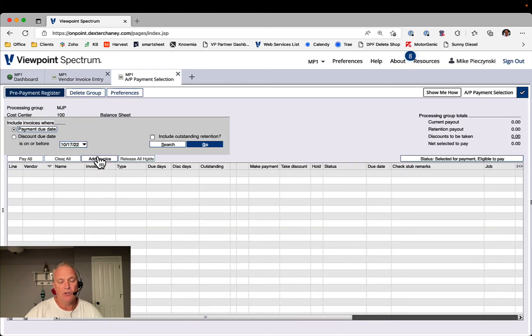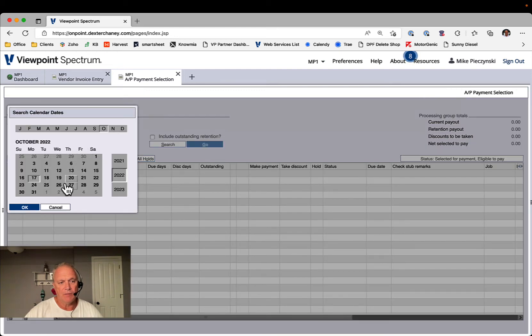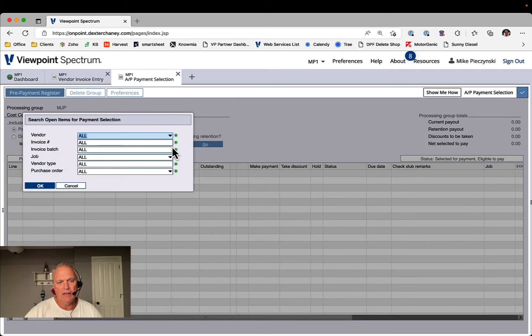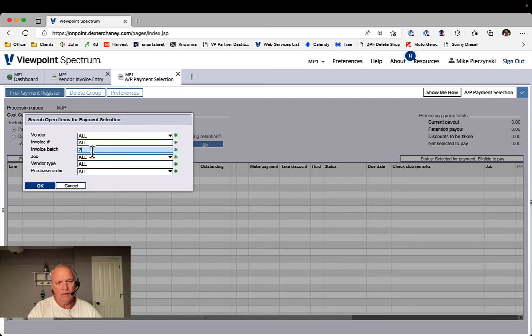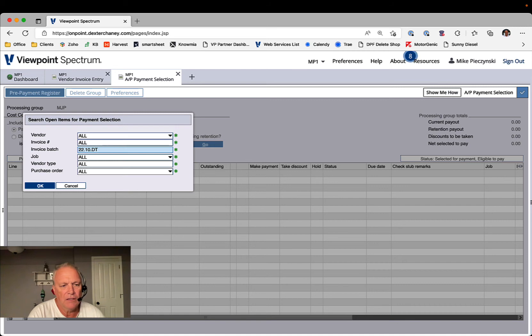Now, if I want to search on that specific batch code, obviously I'm going to push out so that my due date is whatever it needs to be, payment date or discount date. And then I'm going to search on that specific batch code.